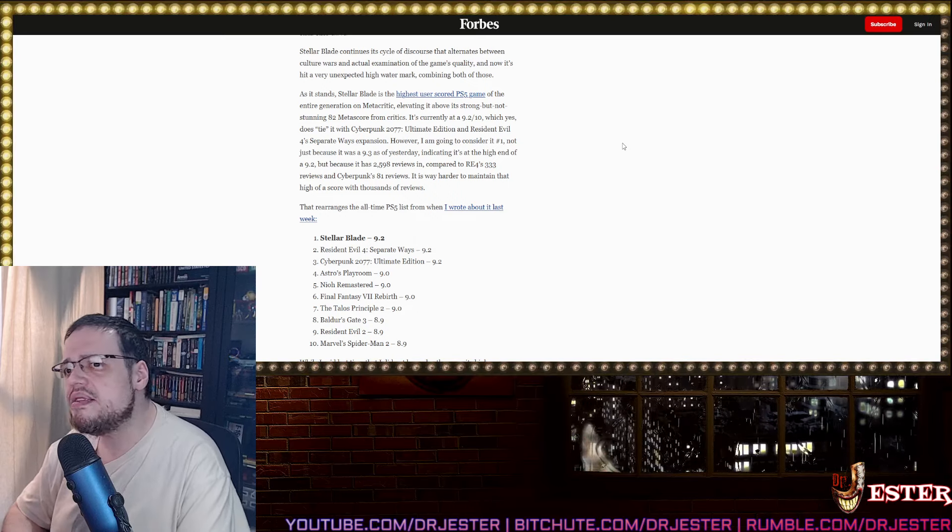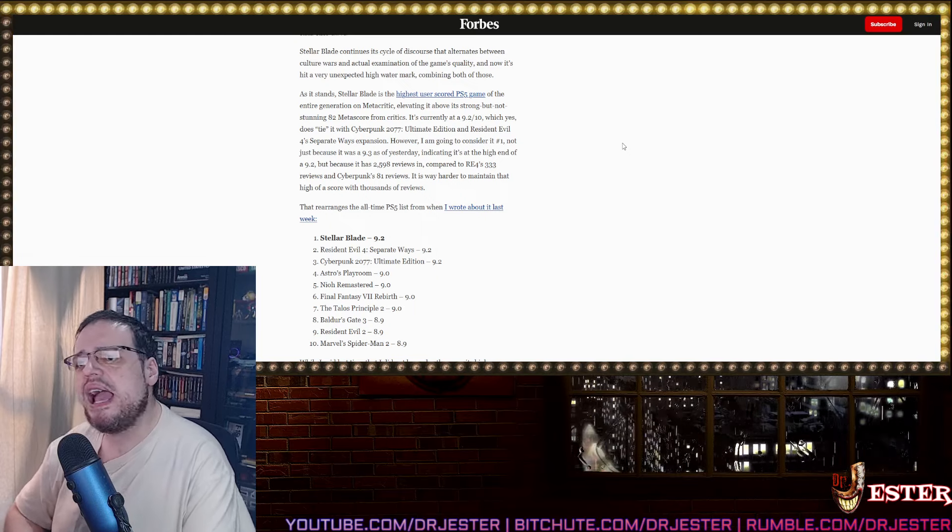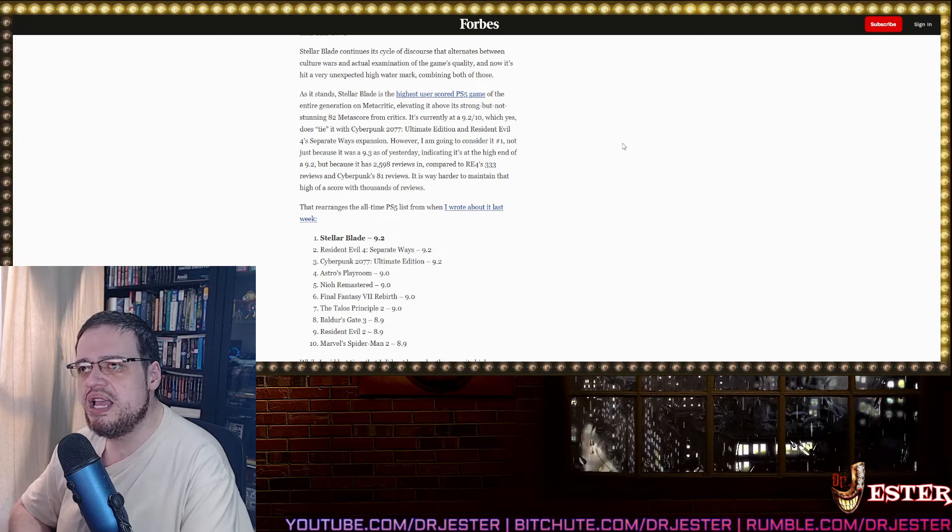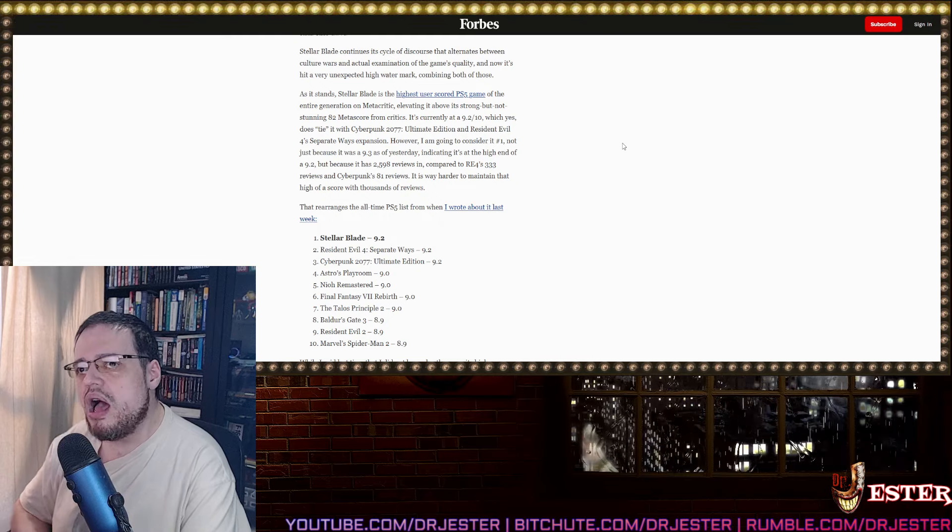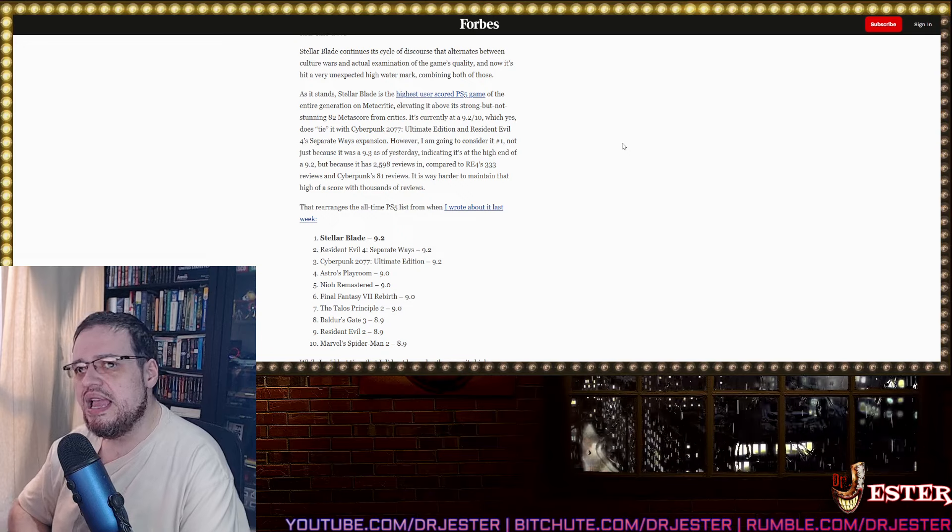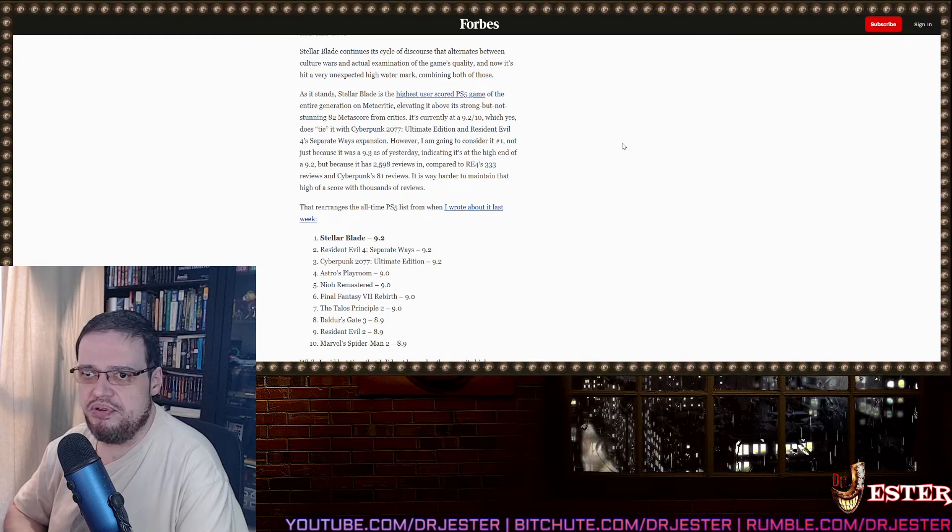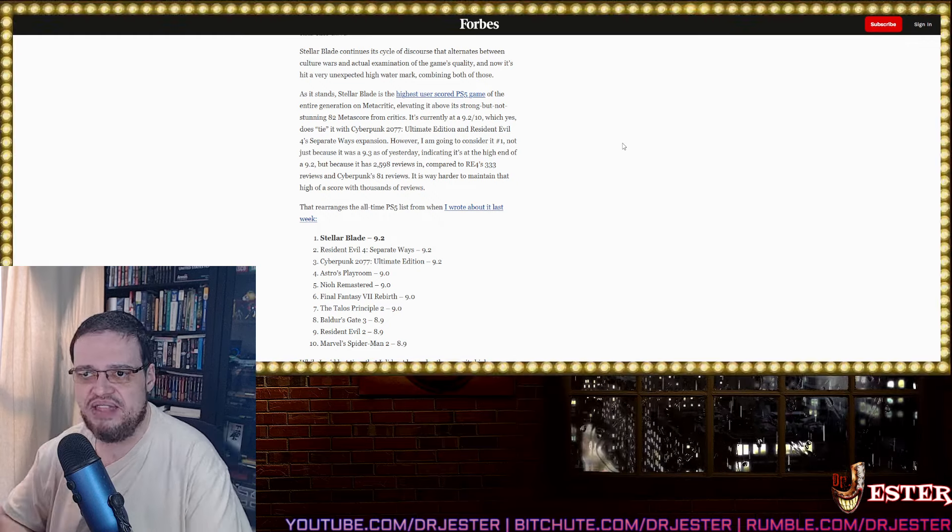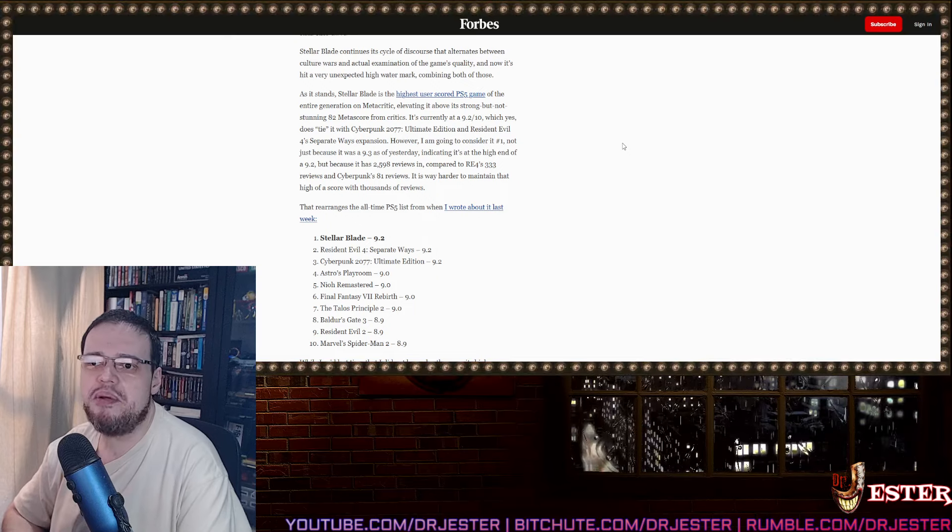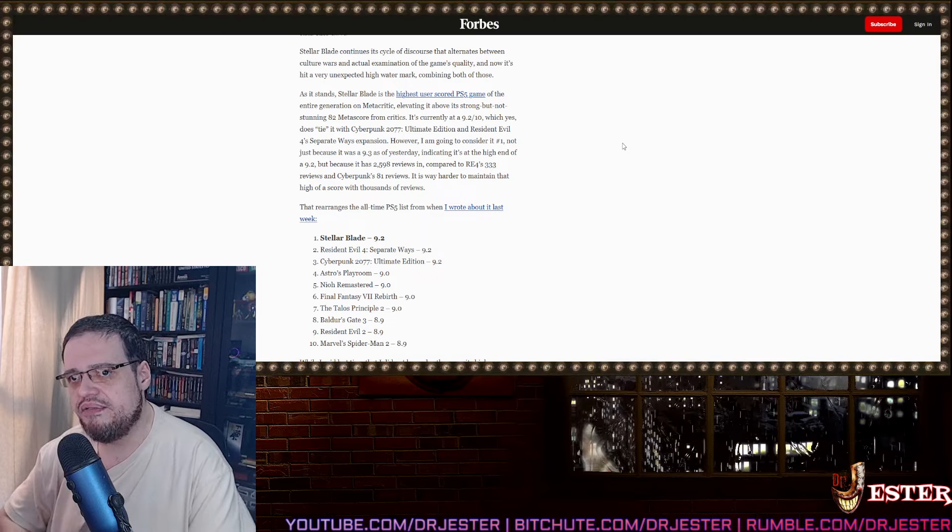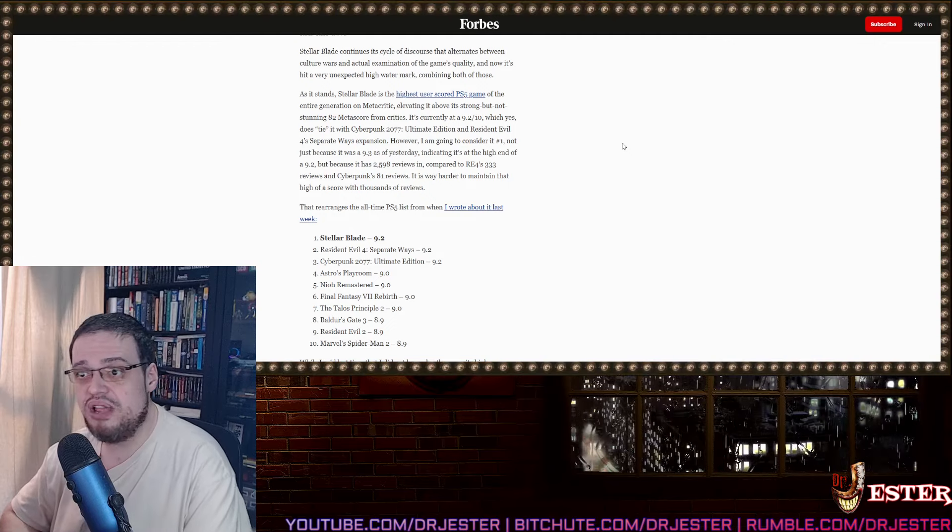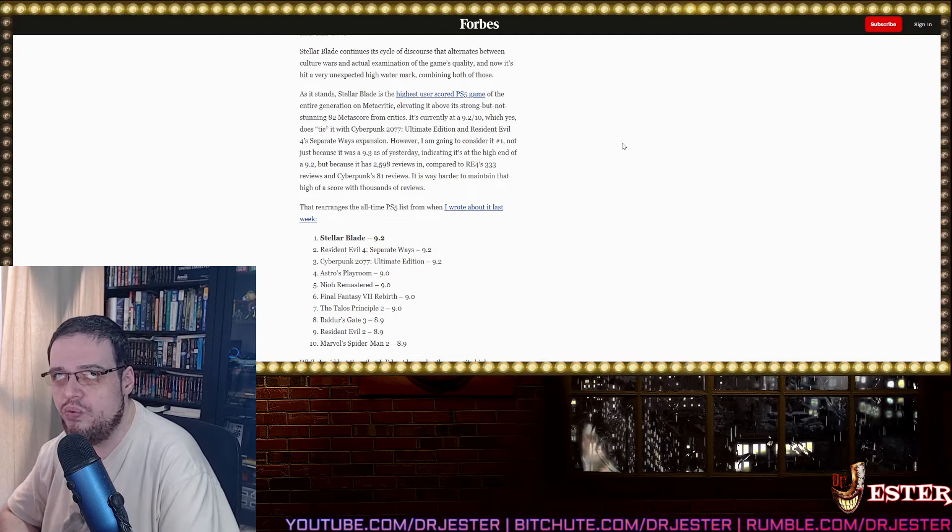It's currently at a 9.2 user score out of 10, which yes, does tie it with Cyberpunk 2077 Ultimate Edition and Resident Evil 4 Separate Ways Expansion. However, I'm going to consider it number one, not because it was a 9.3 as of yesterday, but because it has 2,598 reviews in, compared to Resident Evil 4's 333 and Cyberpunk's 81 reviews. It is way harder to maintain that high of a score with thousands of reviews.